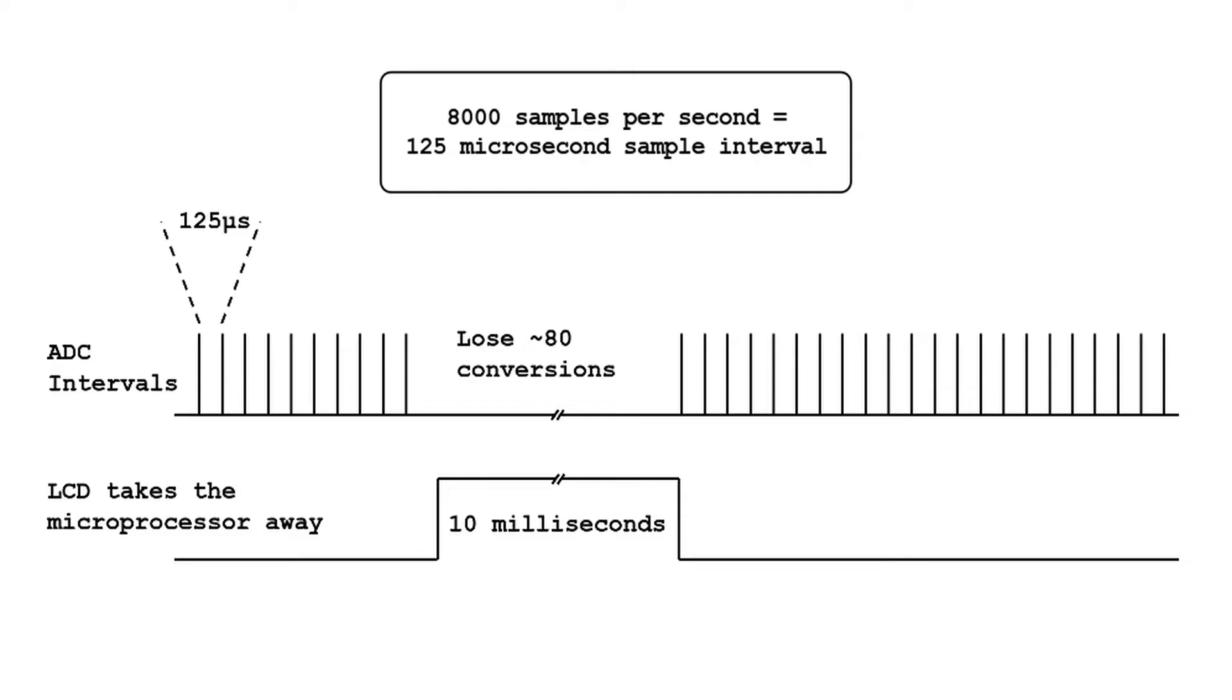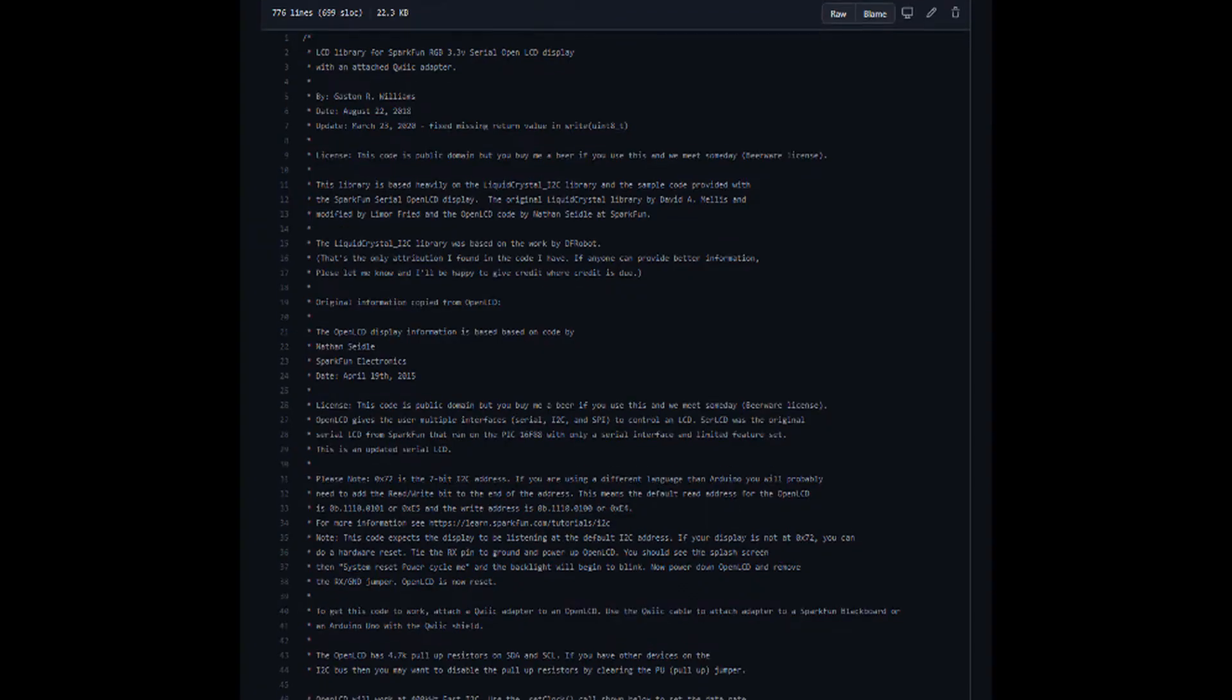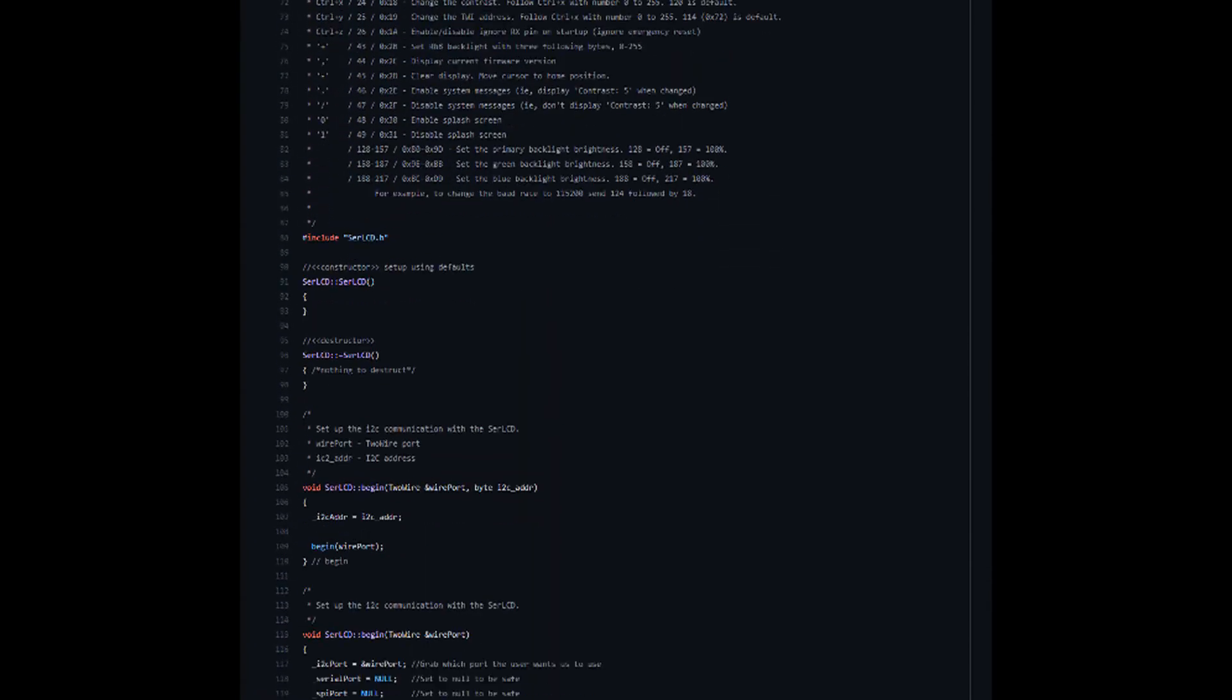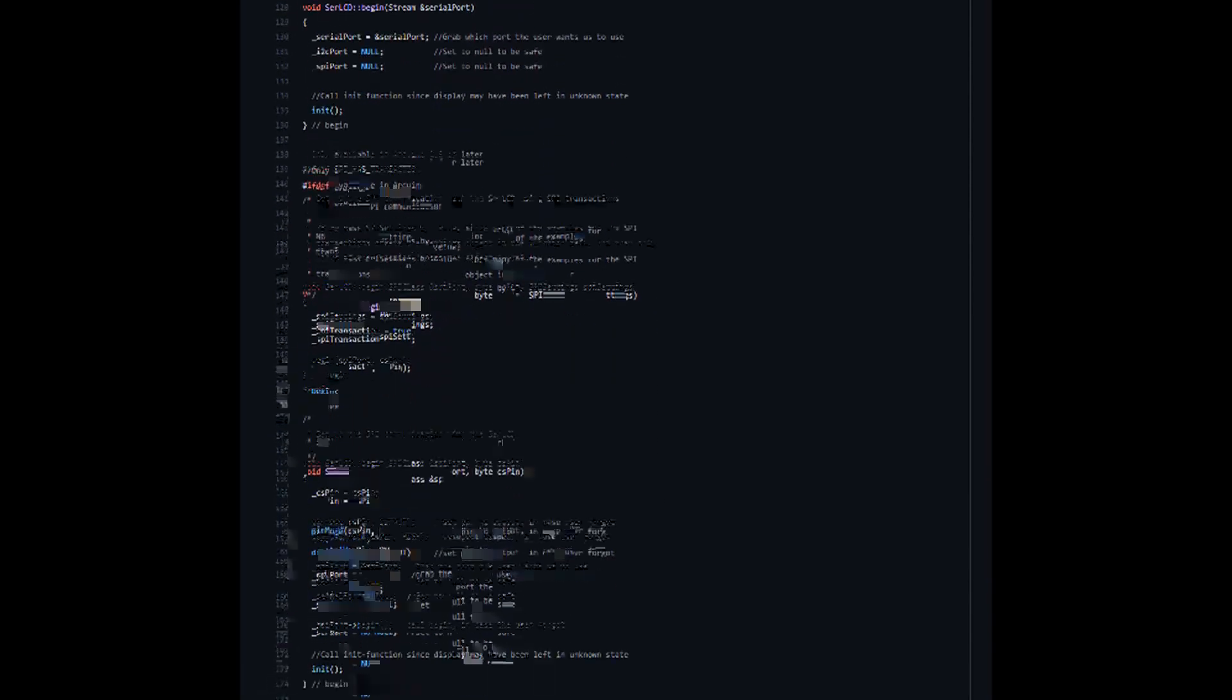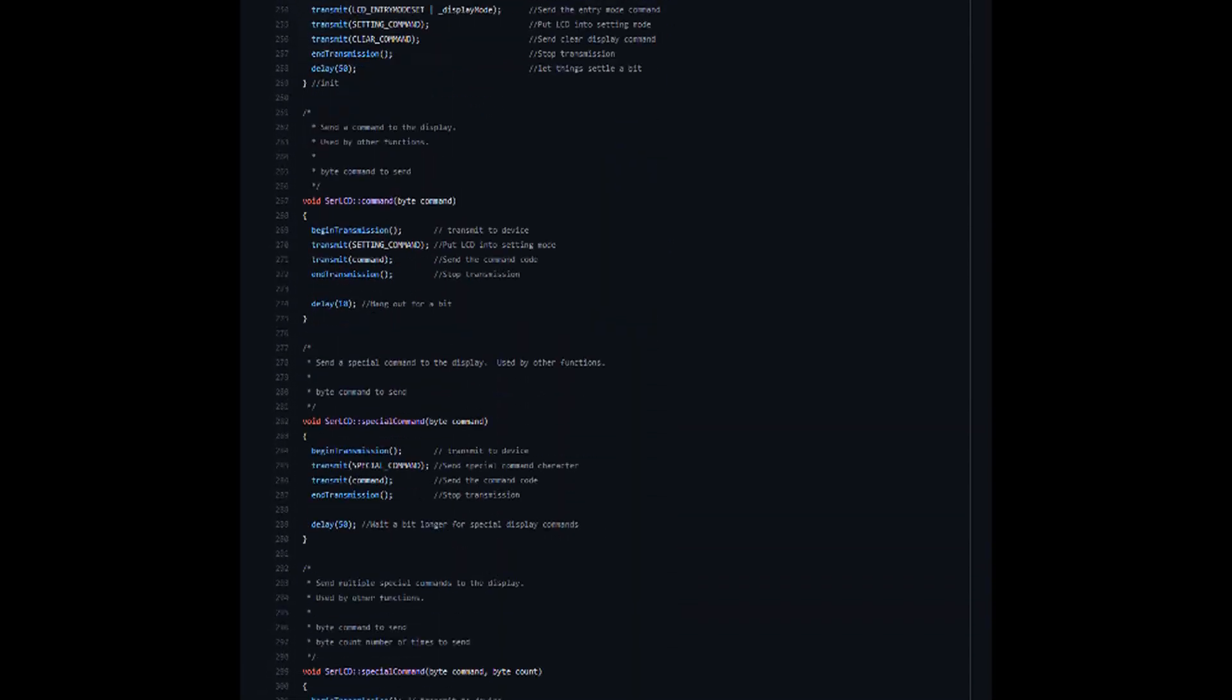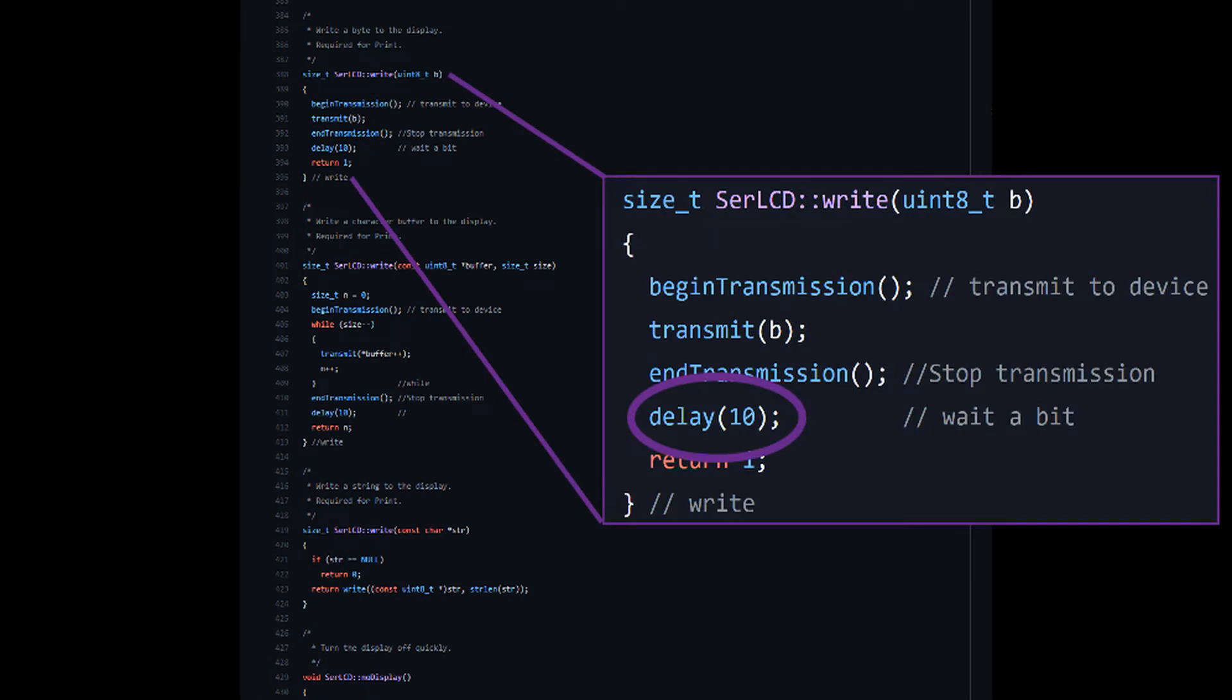I decided to take a look at the SparkFun LCD driver code on GitHub to see if I could find any hints as to the issue. Interesting, look at this. An artificial 10 millisecond delay. Which actually is good news because this seems fixable. I'm guessing the LCD needs time between writes, but I can put that 10 milliseconds someplace else instead of it just stopping my processor cold.